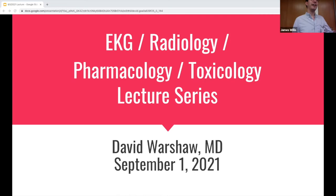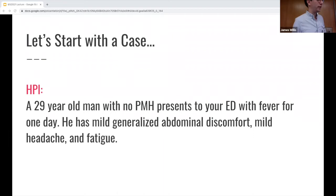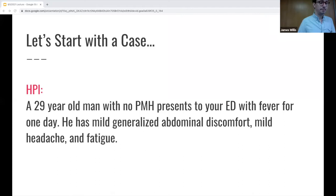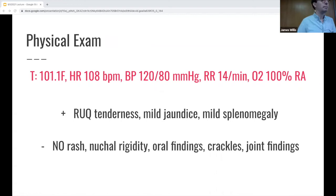Let's start with a case. We have a 29-year-old man with no medical history. He comes into your ED with fever times one day with some viral symptoms, maybe vague generalized abdominal pain. He has a fever of 101.1 with tachycardia appropriate for that temperature, otherwise normal vital signs. On exam, he has a little bit of right upper quadrant tenderness, jaundice, and mild splenomegaly.